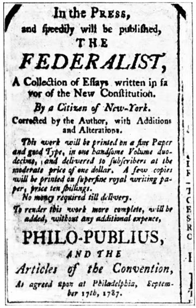Committees may hold hearings, and, if necessary, compel individuals to testify when investigating issues over which it has the power to legislate by issuing subpoenas. Witnesses who refuse to testify may be cited for contempt of Congress, and those who testify falsely may be charged with perjury. Most committee hearings are open to the public; the House and Senate Intelligence Committees are the exception. Important hearings are widely reported in the mass media and transcripts published a few months afterwards.